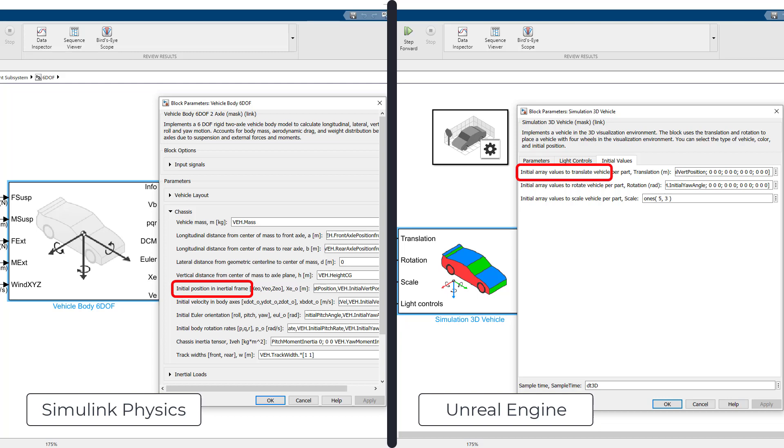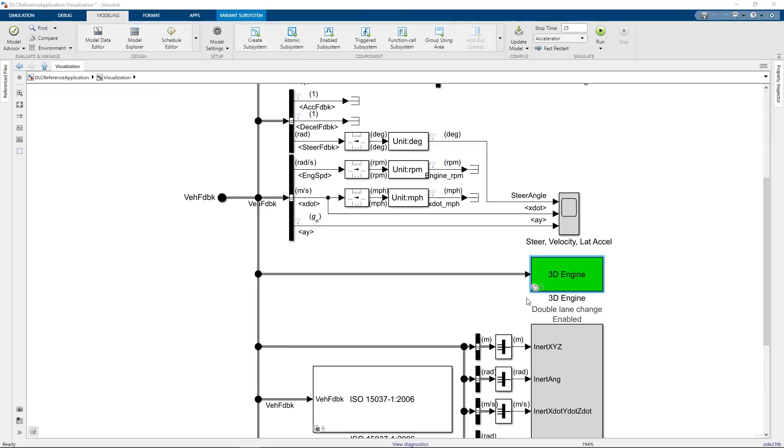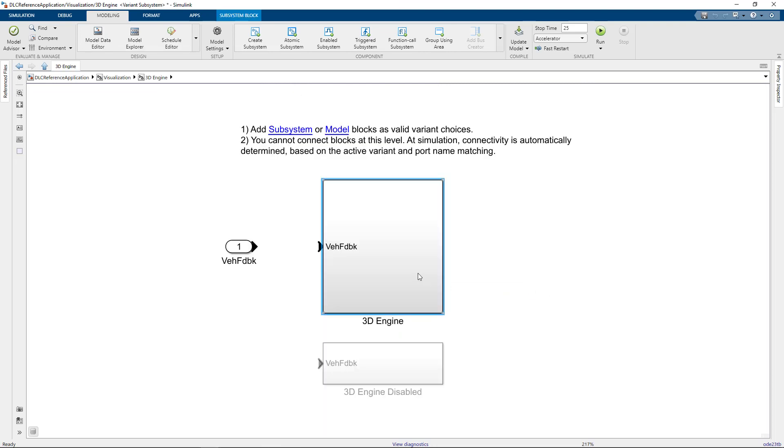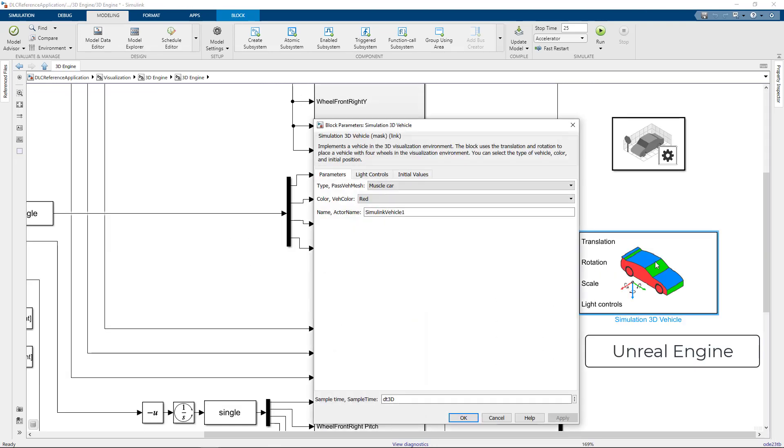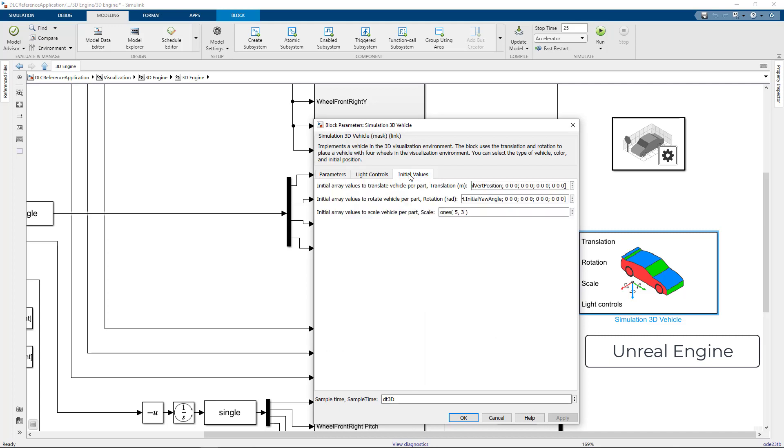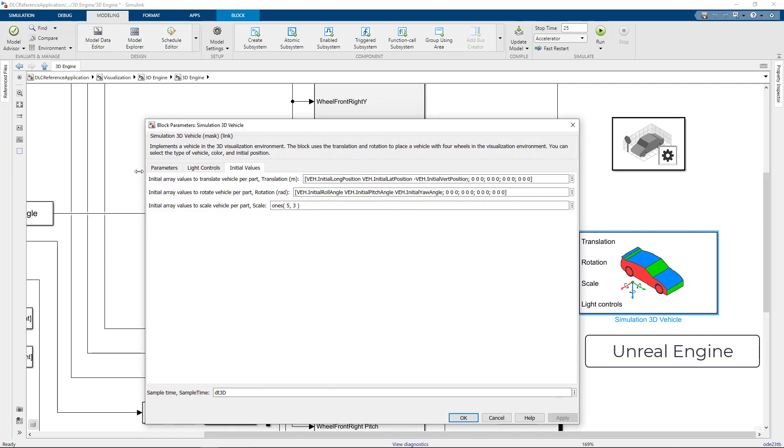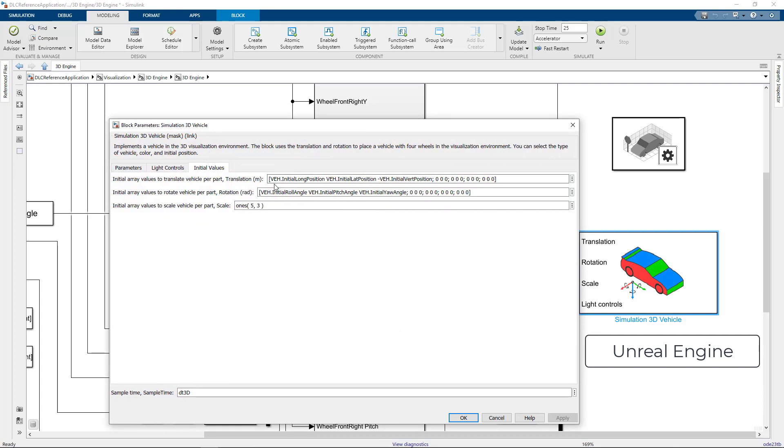Depending on which example you're using, those parameters may be within the Sim3D block in the visualization subsystem, or it may be set by a helper function in the maneuver subsystem. For this example, I'll set the parameters in the Sim3D vehicle block. Make sure that you use the correct sign convention as described in the help.